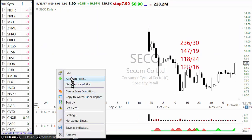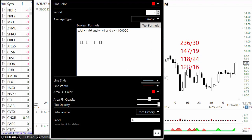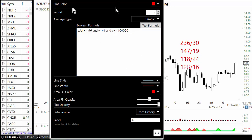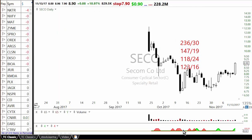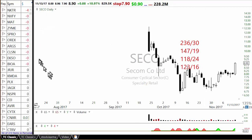Similarly there is a bearish scan. For the bearish scan you're looking at C divided by C1 less than 0.96, meaning the stock is down more than four percent, volume is greater than yesterday's volume, and volume is greater than 100,000. Whenever that condition is met you can see it on the chart. There are a lot of four percent down days on this particular stock we are looking at.